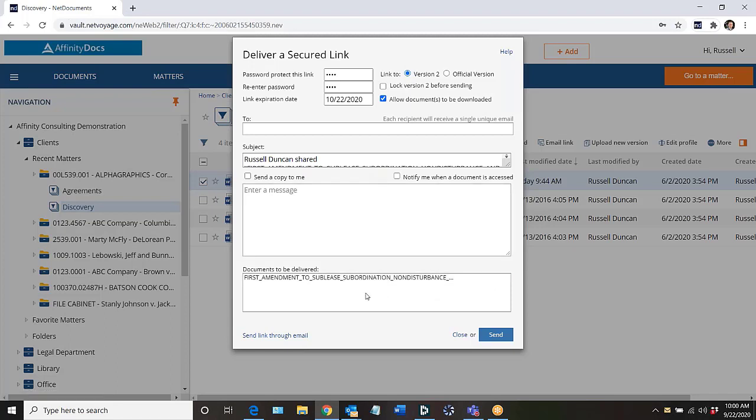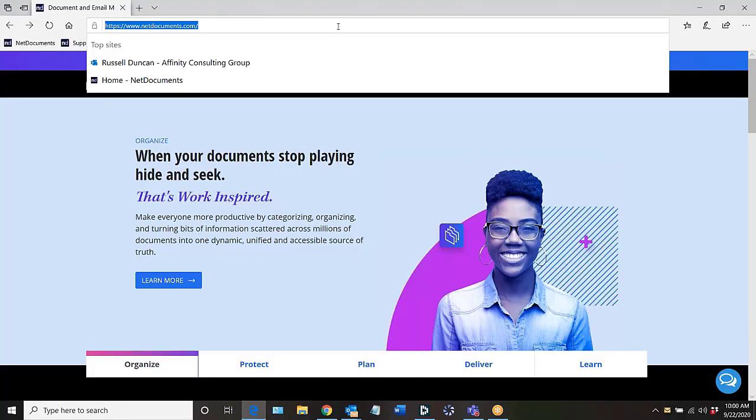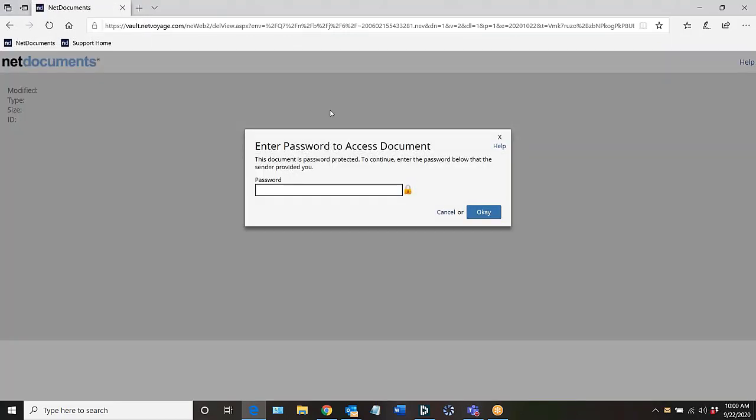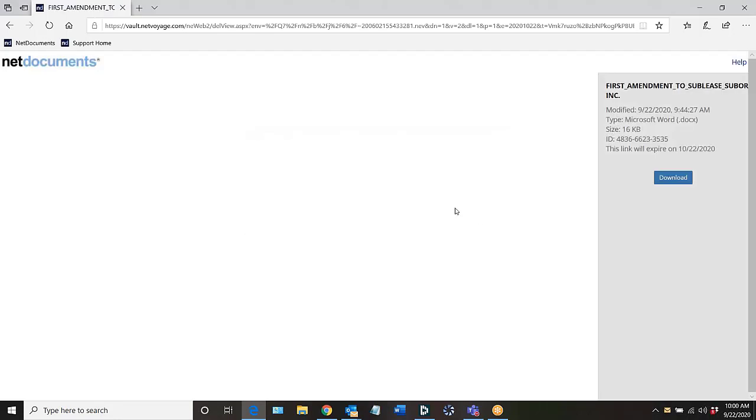Now if I jump over to a different browser that's simulating what a recipient would see when they click on that link, they're asked for that password. I'm going to supply that and now they can view the document.